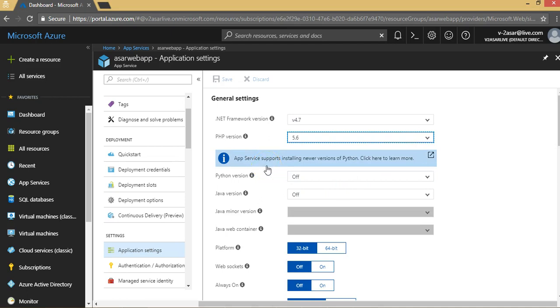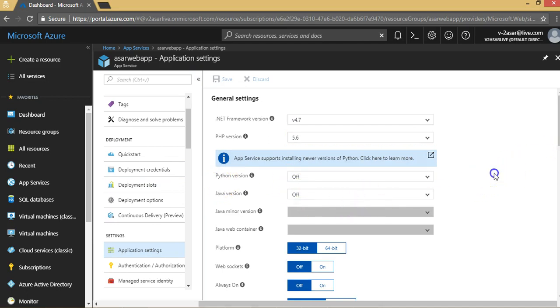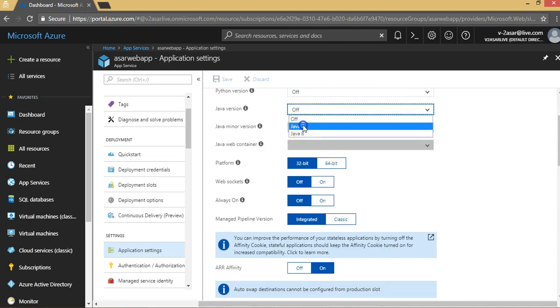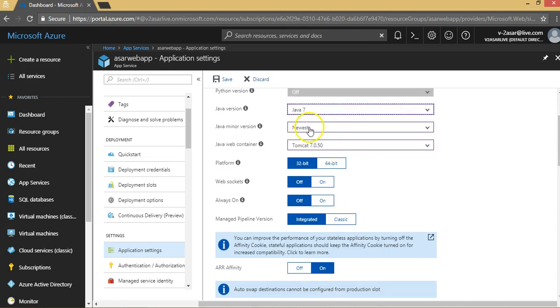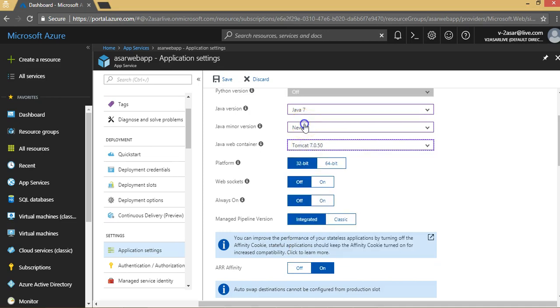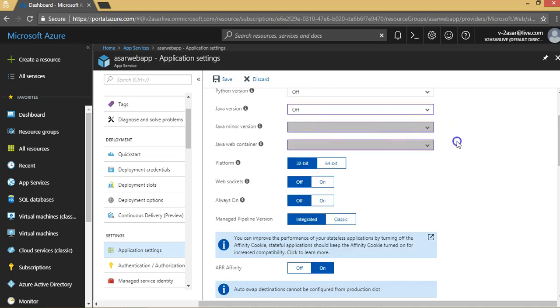Java—this is the default setting that we are checking out now. If you click Java 7, it will tell you to select the Tomcat versions or the newest version. The platform by default is 32-bit, and this is the platform architecture of your web app.